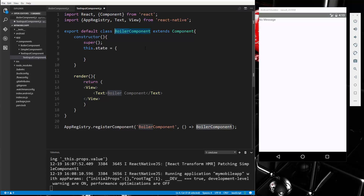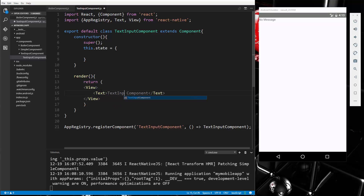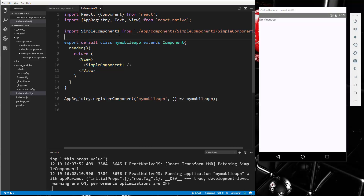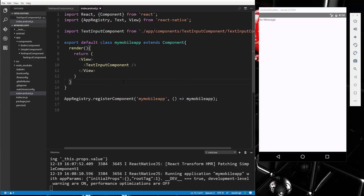We'll paste in the boiler component code and change the name to TextInputComponent — both at the top and at the bottom. Then to test it out, let's save it and go to index.android.js to import it, making sure it's the right path, and then place it in the render.